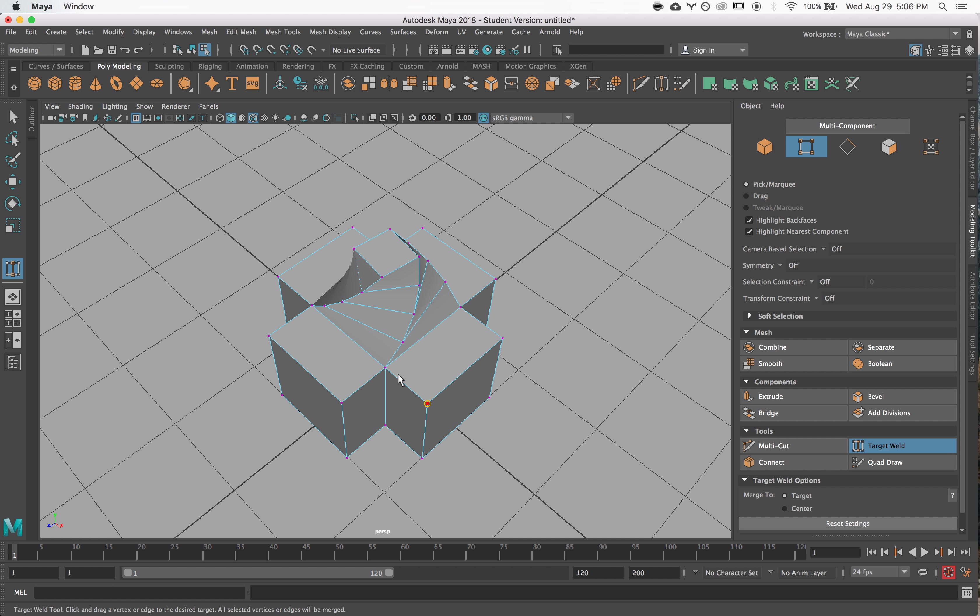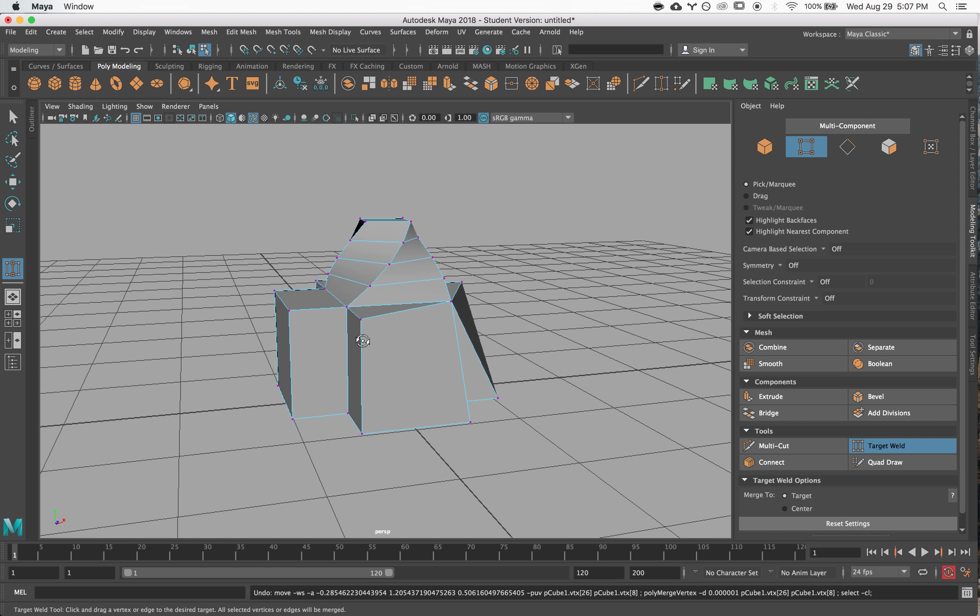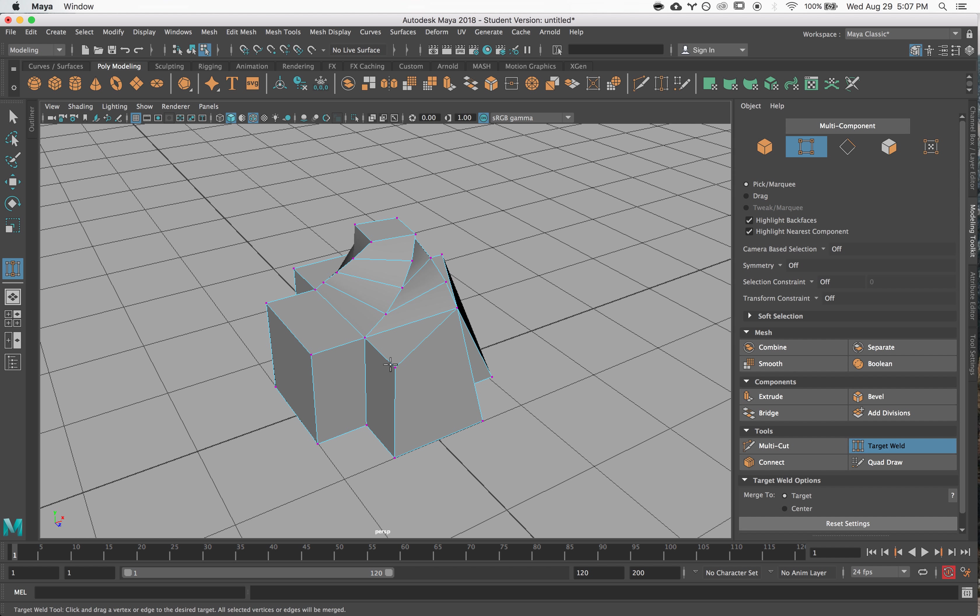So this allows me to kind of connect things together where I was like, 'Oh you know what, I didn't actually want this,' so I'm going to merge them together.